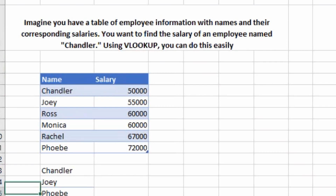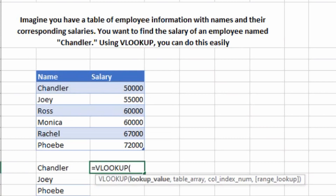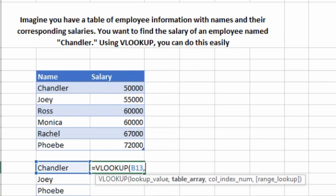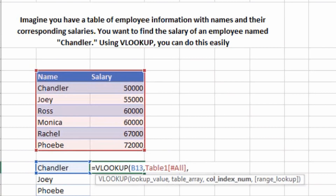You want to find out the salary of an employee named Chandler. Using VLOOKUP you can do it very easily. Type VLOOKUP and press Tab to open the brackets. The first argument is the lookup value — what do we want to look for? Chandler's salary, so my lookup value is Chandler. Press comma. Now it asks for the table array — the range from where we want to get the data. I'll select that table and press comma. For the column index number, my name section is column one and salary is column two, so I'll type 2.